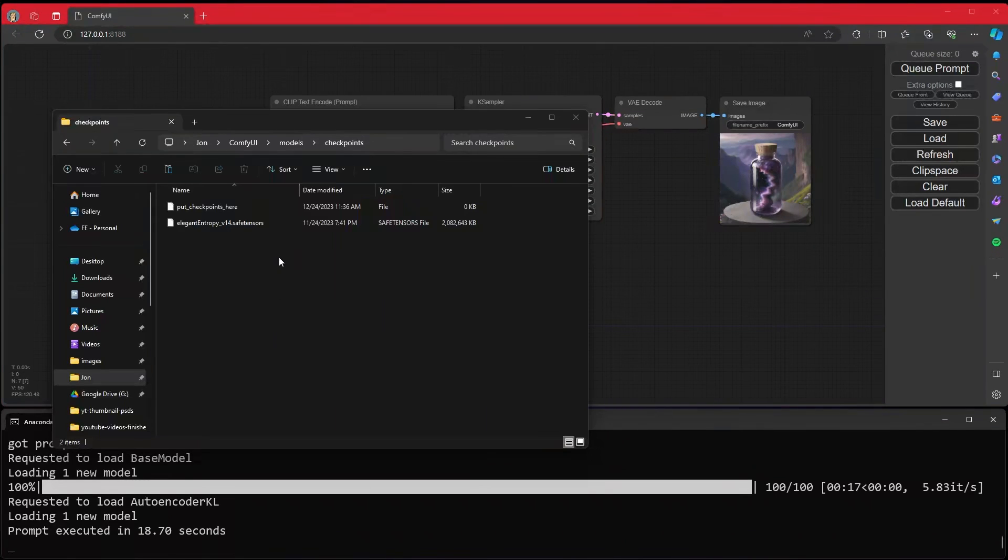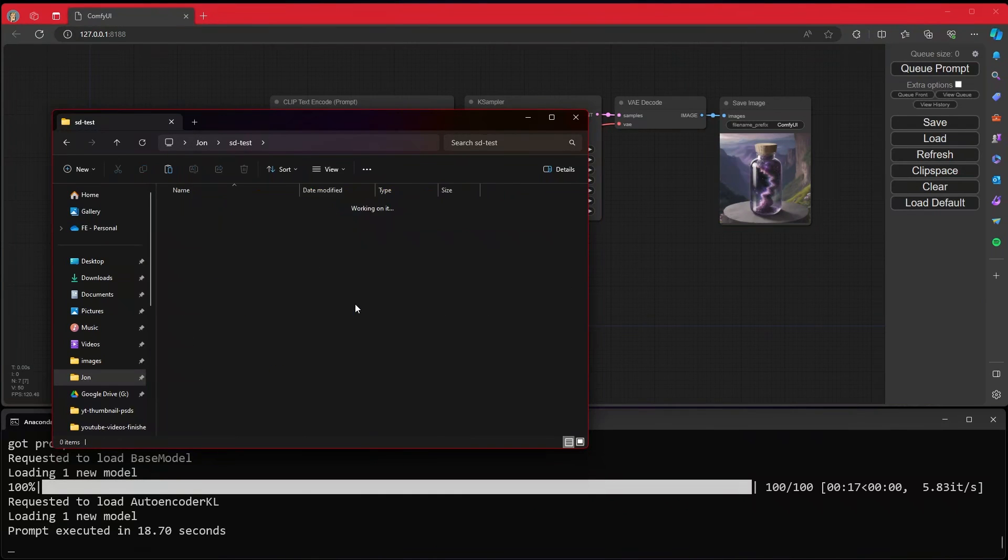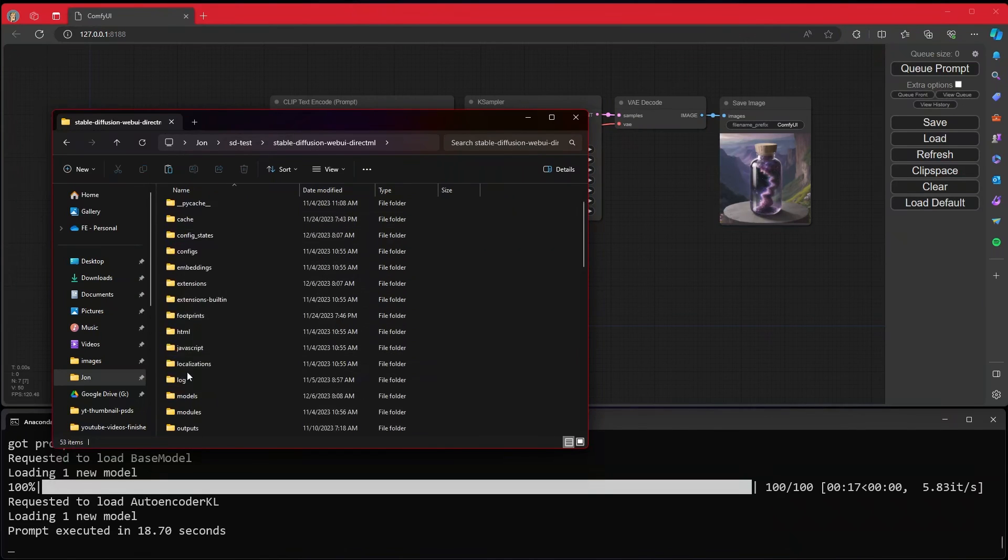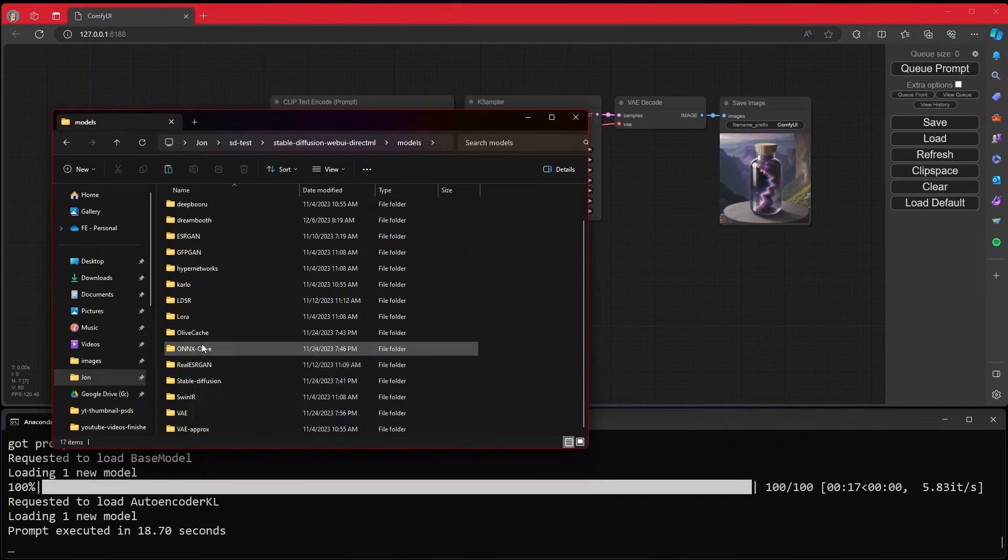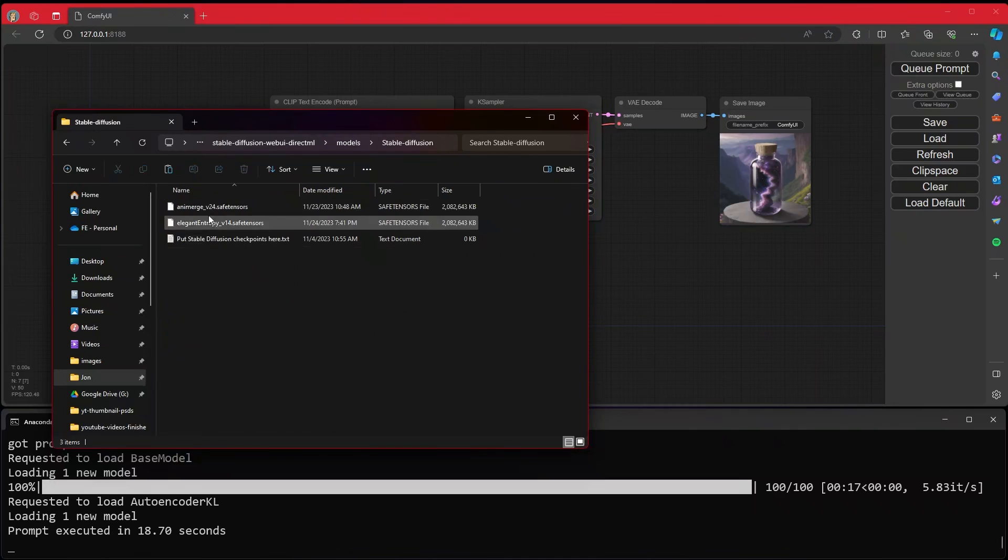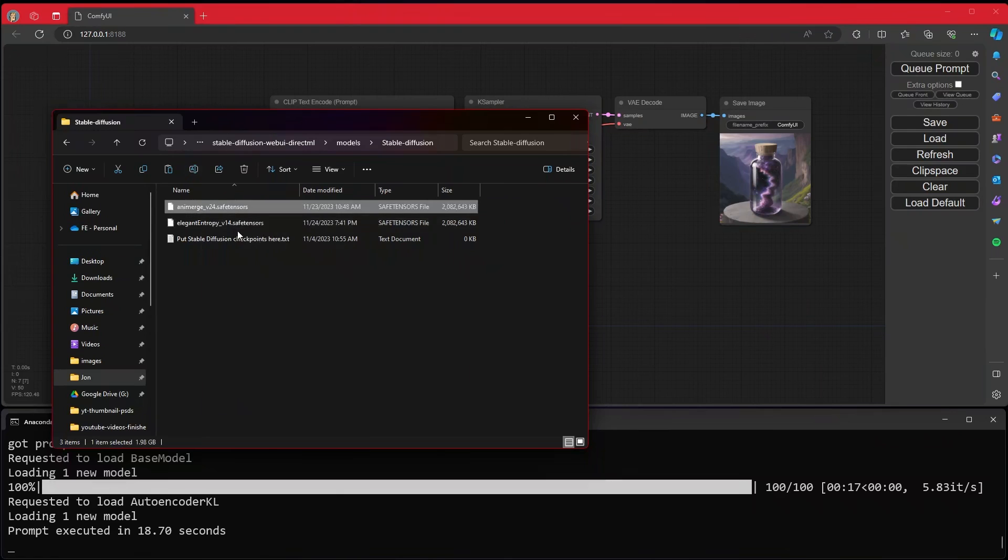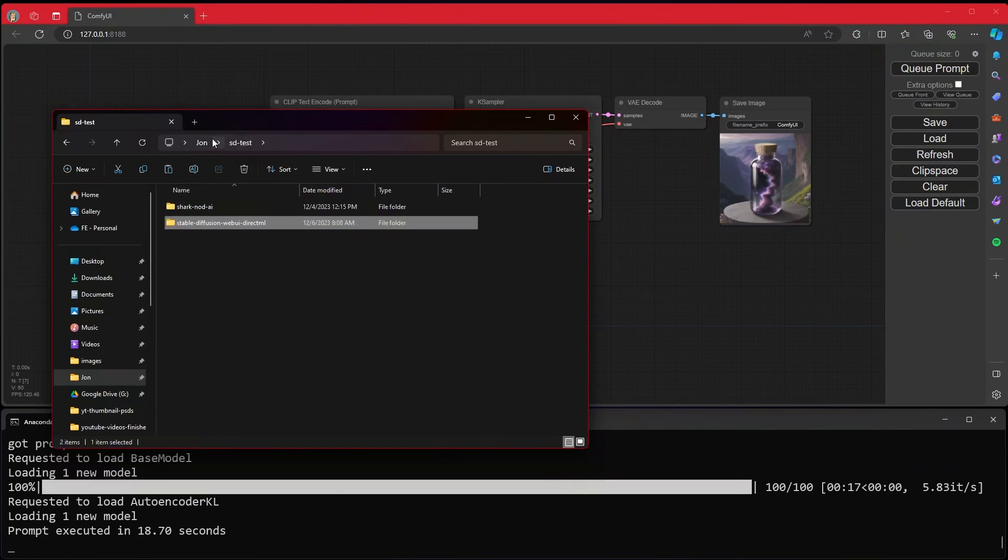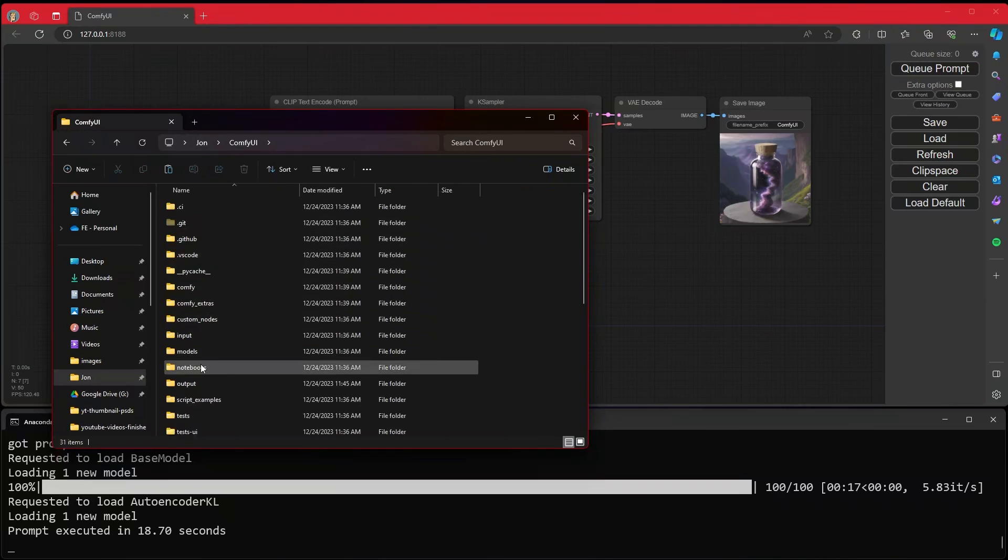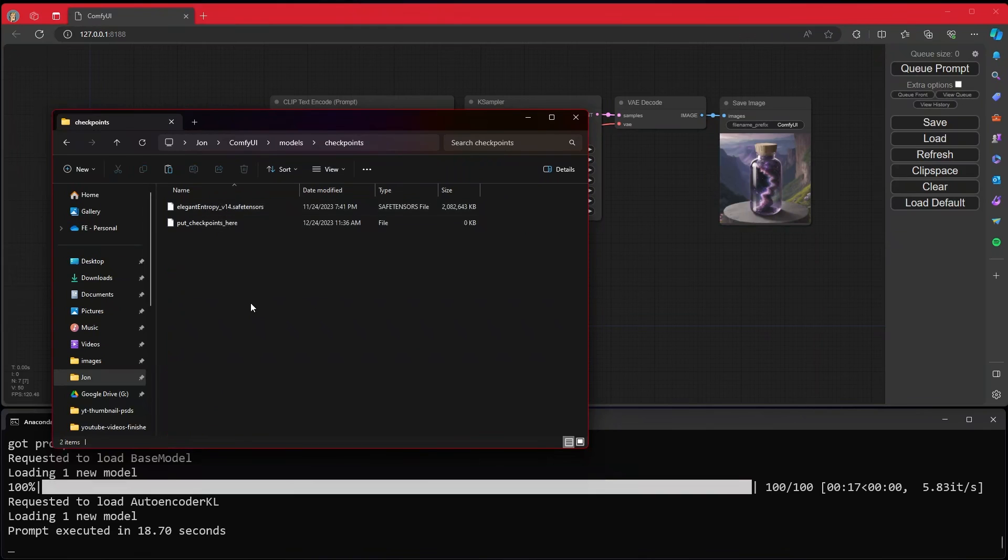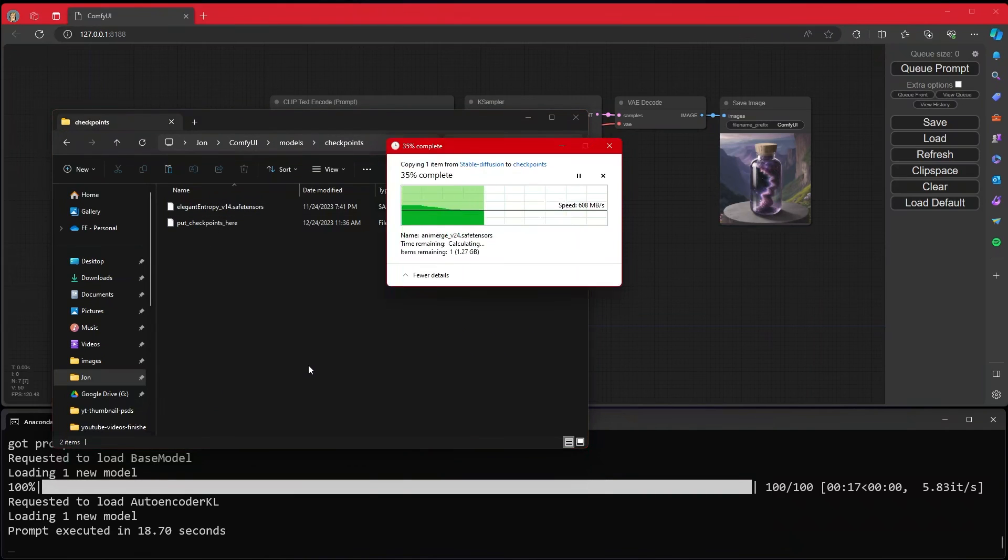If you have other models available somewhere else, like potentially in Stable Diffusion DirectML, you can grab your models. We are going to use Stable Diffusion models, not ONNX Olive models. And inside of here, I have one called Animerge. You can simply copy or move. We'll just go right back, get to ComfyUI, Models, go to the checkpoints, drop the file there.